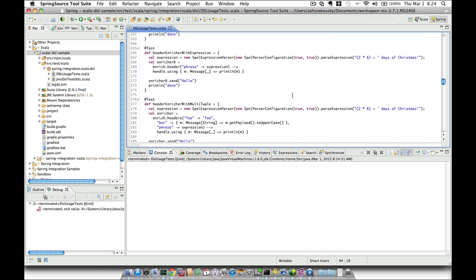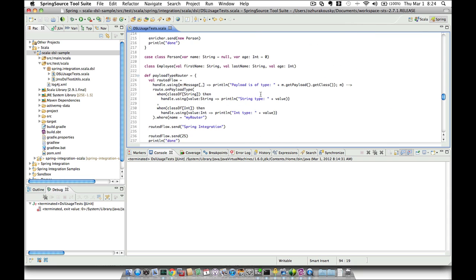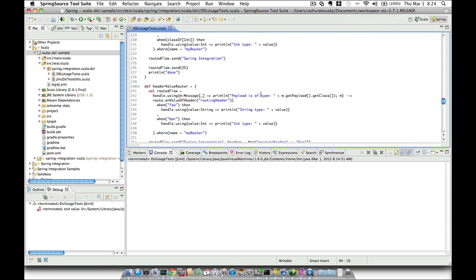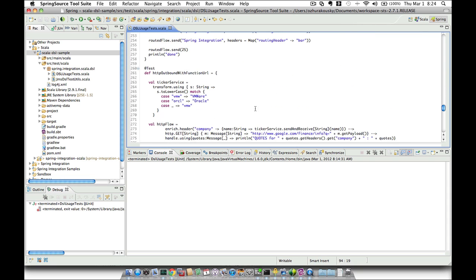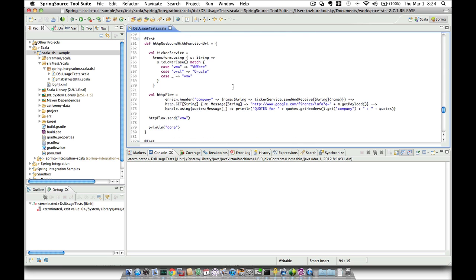Another interesting demo we have here is various different types of enrichers — header enricher and content enricher. And another interesting demo we have here is routers. And here we have a demo that uses an HTTP outbound gateway and basically gets us a real-time stock quote from Google Finance. You can run them individually or you can run them as an entire test case.